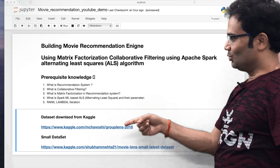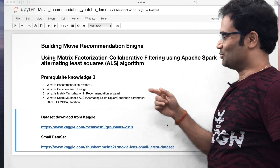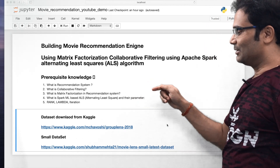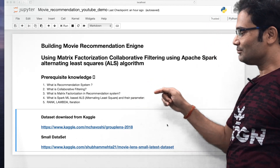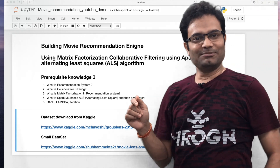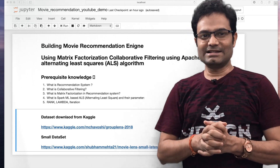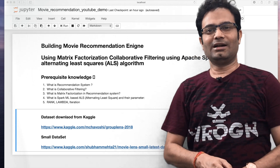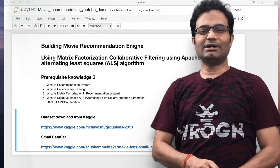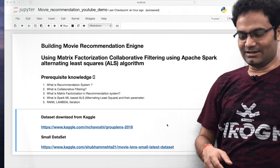You should know recommendation systems, you should know matrix factorization, you should know how the ALS algorithm works, what is the rank, lambda, and the regularization factor. I would recommend please visit my previous video — I have given all the details very nicely in an easy way. Please also subscribe to my channel to motivate me. Let us start.